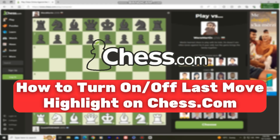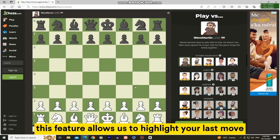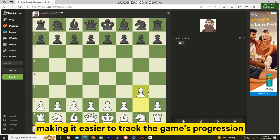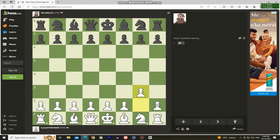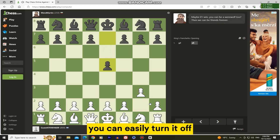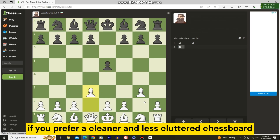In this quick and simple video, we'll learn how to turn on or off your last move highlight on chess.com. This feature allows us to highlight your last move, making it easier to track the game's progression and your opponent's moves. But if you don't like this feature or find it distracting, you can easily turn it off for a cleaner and less cluttered chessboard.